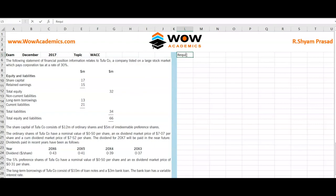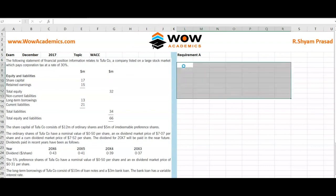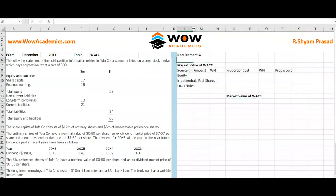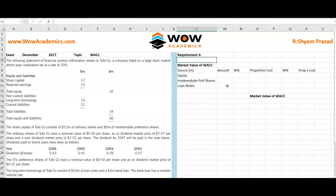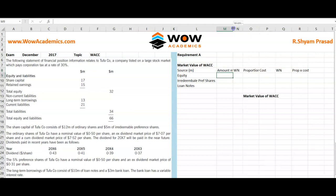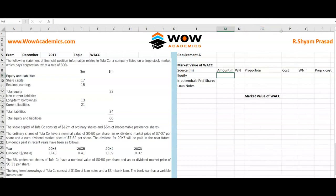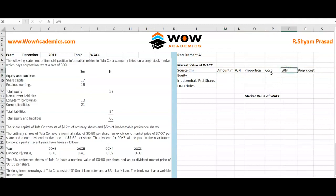We will start with requirement A — the only single requirement — which is the market value weighted average cost of capital. We need to do a table for it. The table includes: the amount of capital in millions, a working note reference, the proportion of that capital, the cost of capital as a percentage, and the product of proportion multiplied by cost.